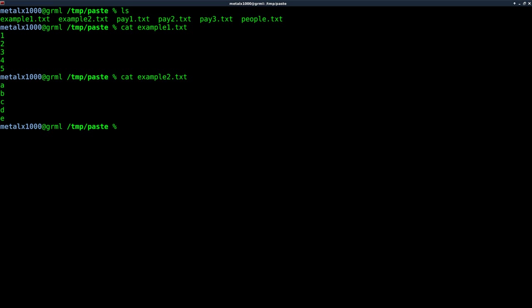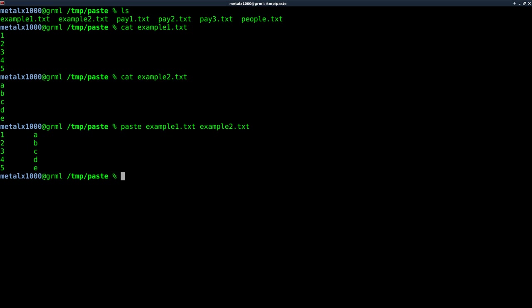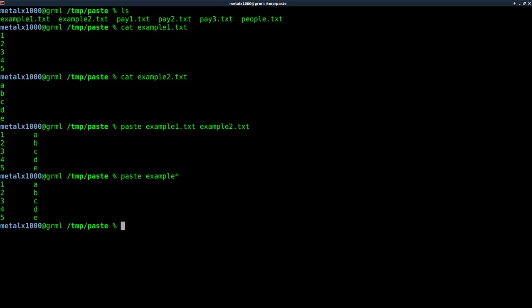So what we can do here is if we want to line the first or each line of the first file with each line of the second file, we can just use the paste command which you probably already have installed on your system and I can say example one and example two dot text and what this is going to do is you can see it lines them up. Now because these files are named pretty much the same, we can also use an asterisk character like this and just say all files to start with example, boom, it does that. So if the files are named different, you can type out the name of each file. If they all begin with the same, you can use an asterisk like that. So we line them up.